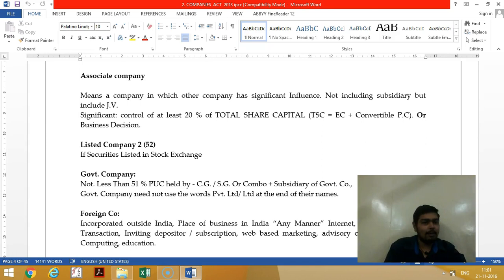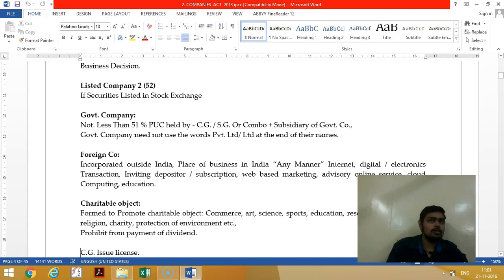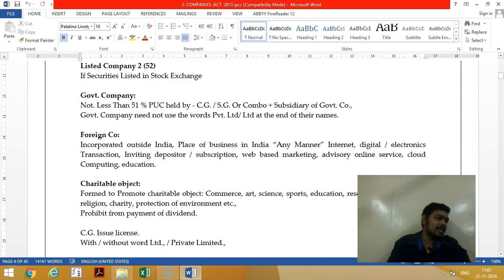A listed company must be listed on the stock exchange. There are two famous stock exchanges — BSE and NSE — and totally there are 19 stock exchanges in India.